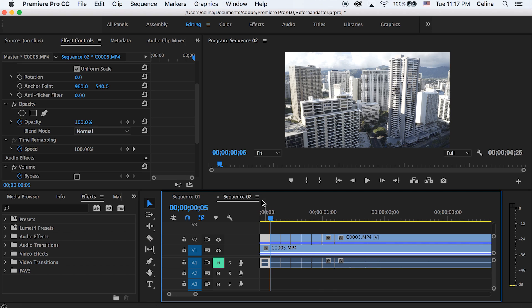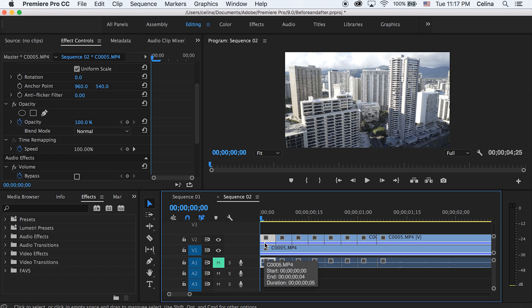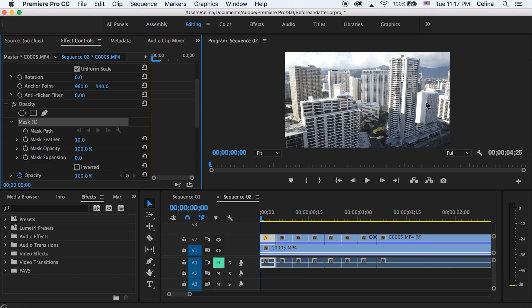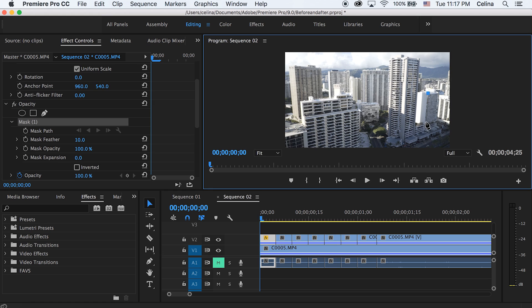I'm just gonna go to my first cut. For the first clip, I'm gonna go to the pen tool right under opacity and create a mask. I'm just gonna go to a random object in this frame. I'll just go to this building because it's super easy to mask.